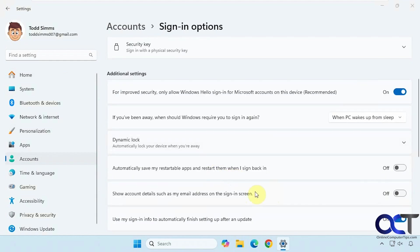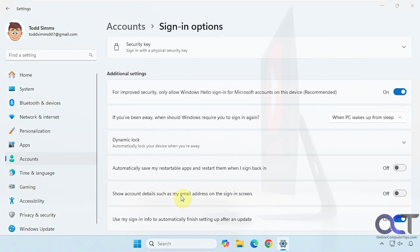Then turn this off if you don't want your email address shown on the sign-in screen, or you could turn it on if you do want it shown. Alright, thanks for watching and be sure to subscribe.